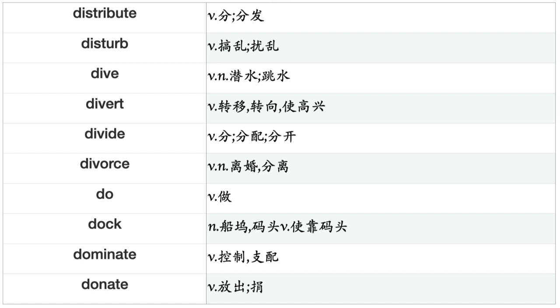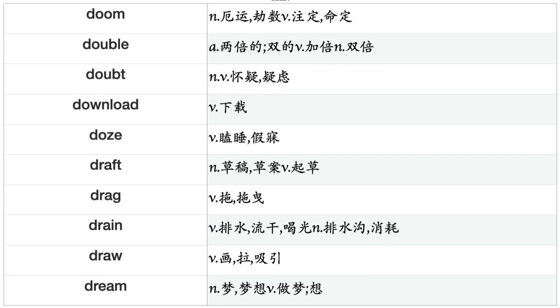Divide, Divorce, Do, Dock, Dominate, Donate, Doom, Double, Doubt, Download